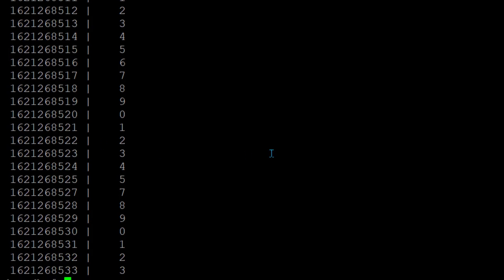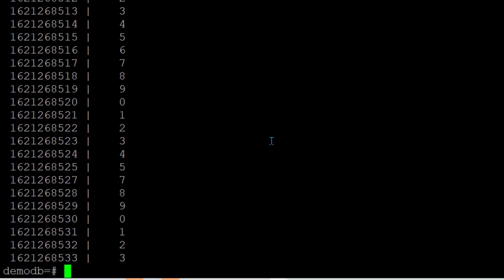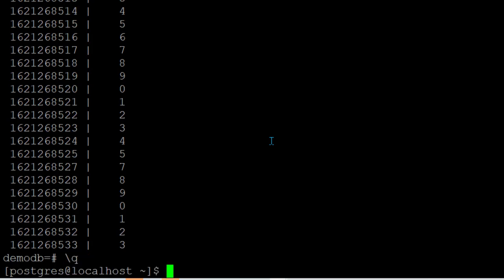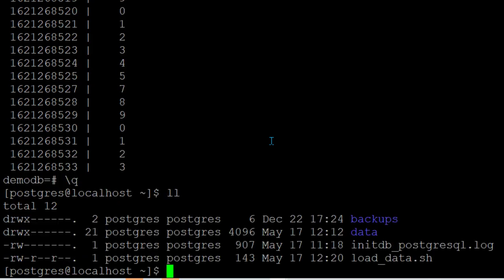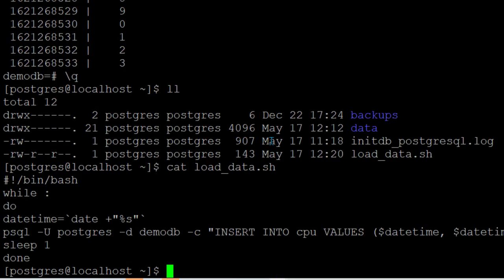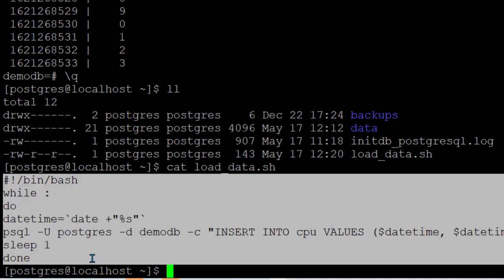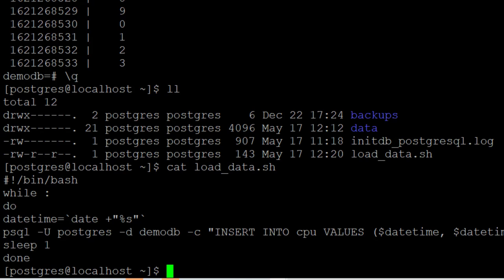So I'm going to exit from here and show you what is the script which I'm using. I have created this script which is called load data.sh and if you see this is a code which is written in the script.